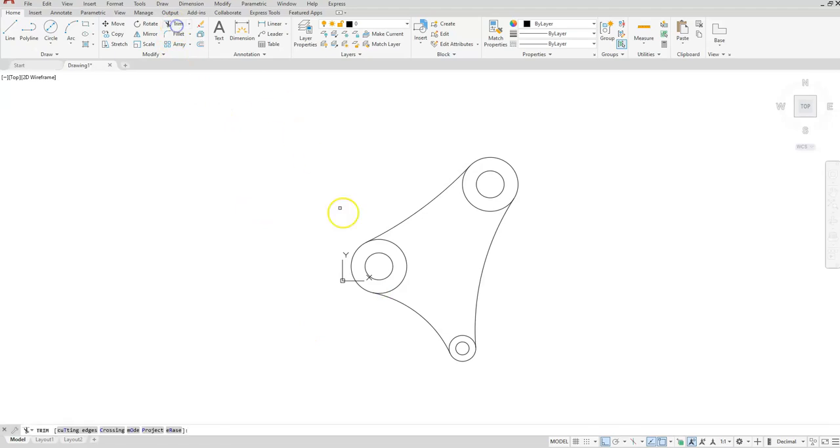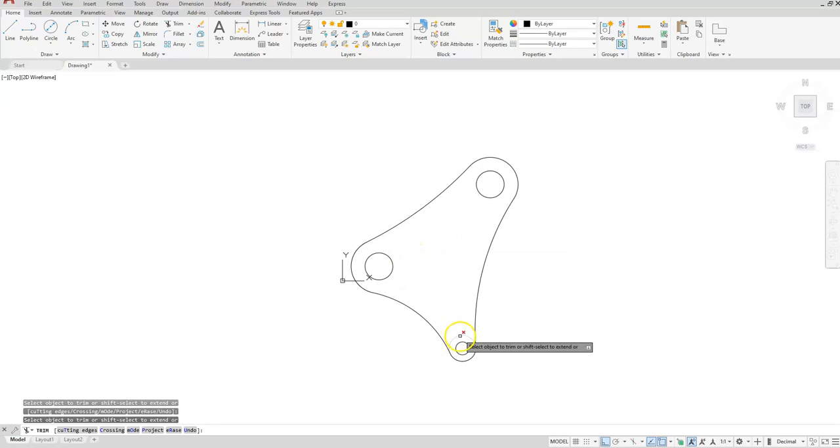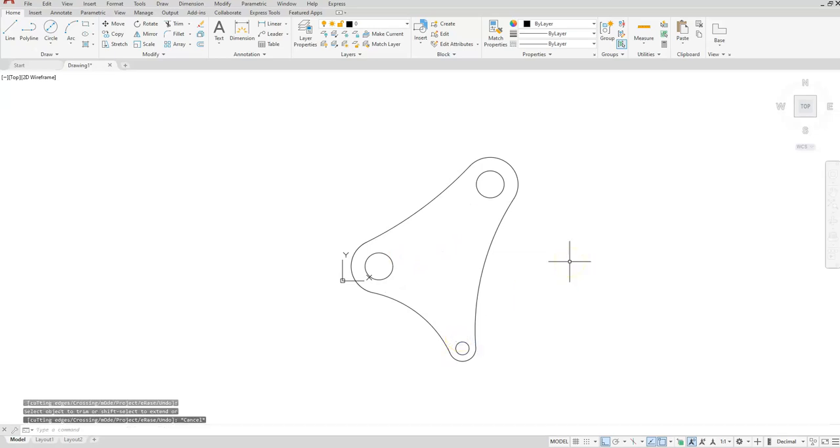Let's go ahead and trim and then immediately start trimming off all of these arcs. Escape.